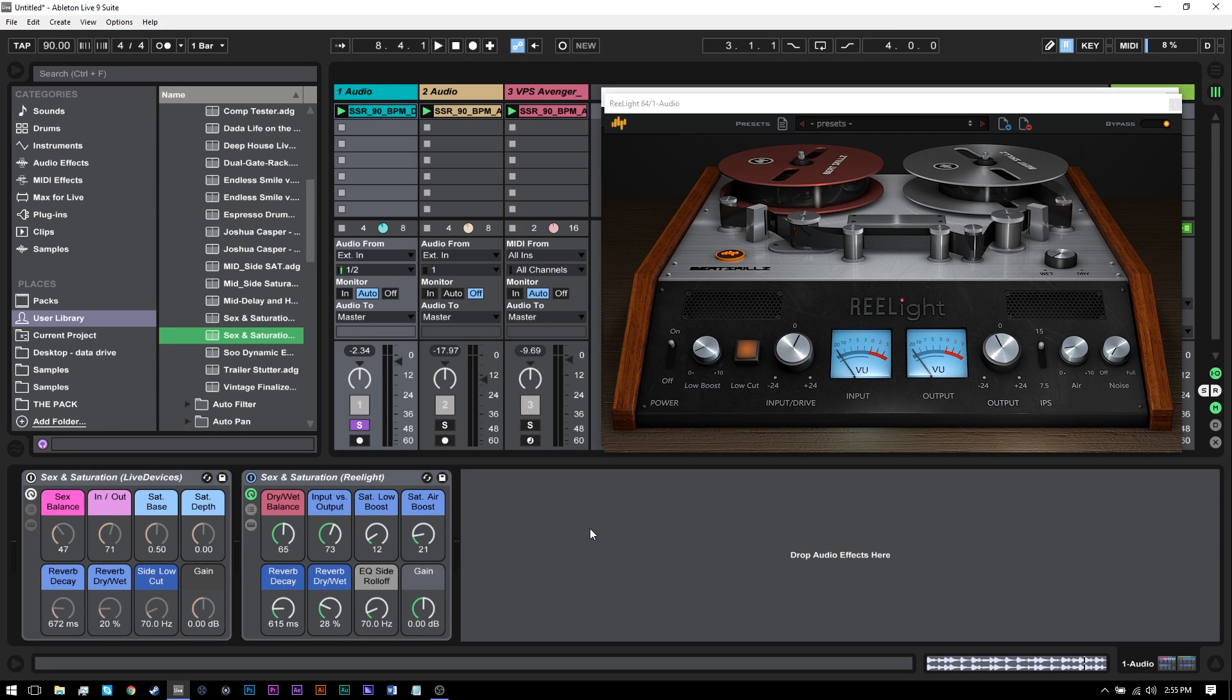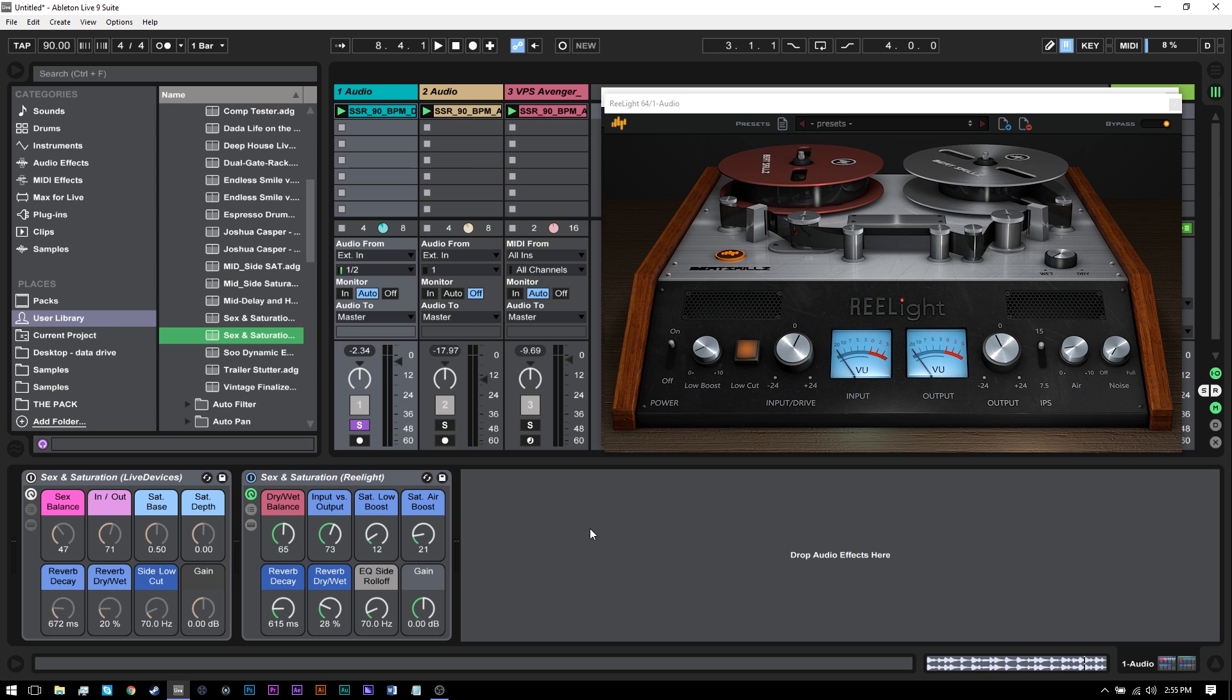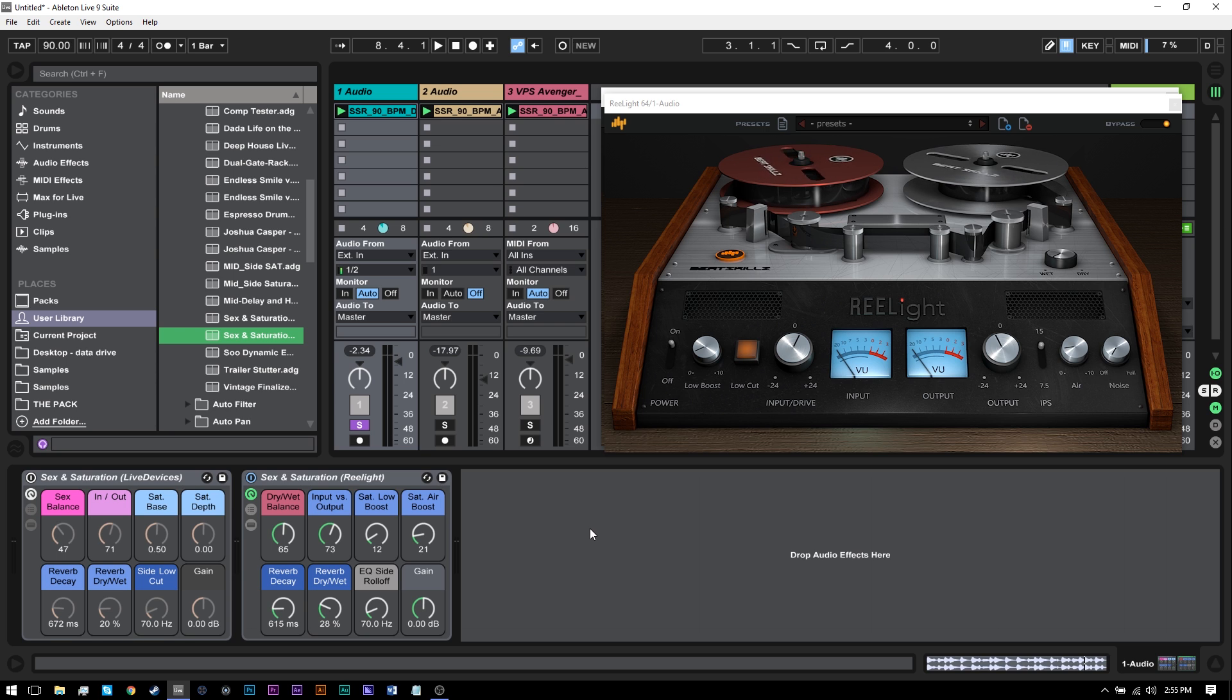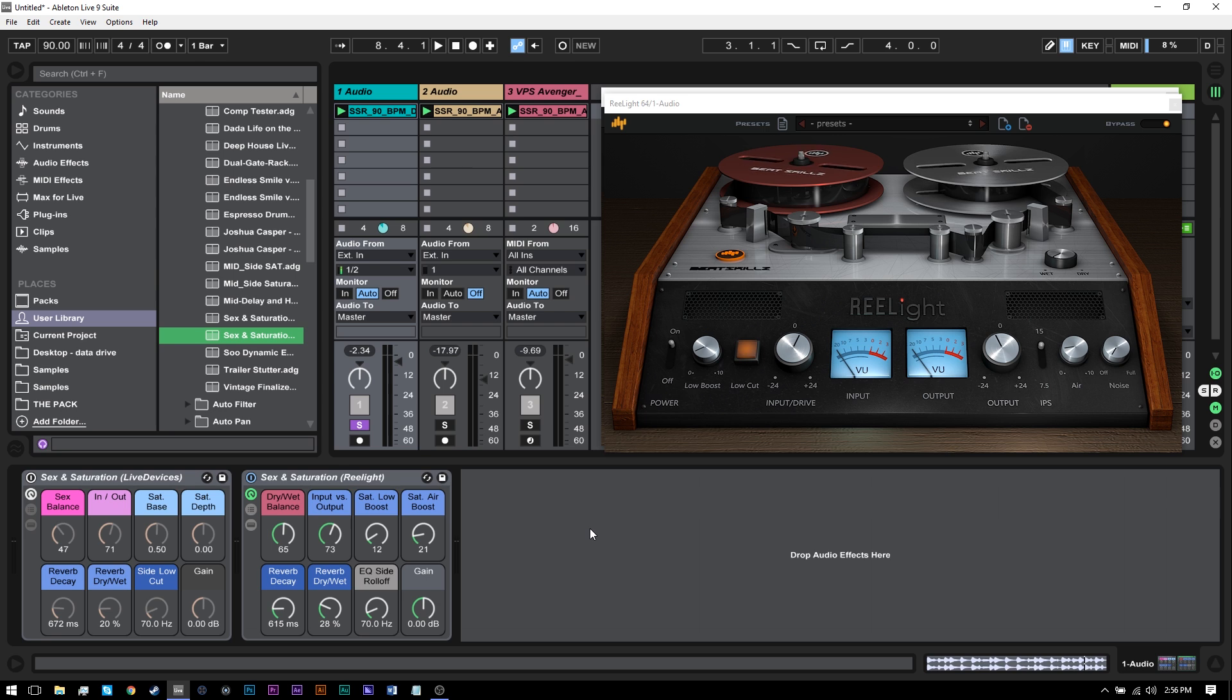Hey, what's up, everybody? This is Joshua Casper. Welcome to another Ableton Live video tutorial. In this tutorial, I'm going to show you how to make these sex in saturation racks. And I apologize for the click-baity title. There is nothing to do with sex here. They just sound really, really good and it made me think of sex for one second, only one second.